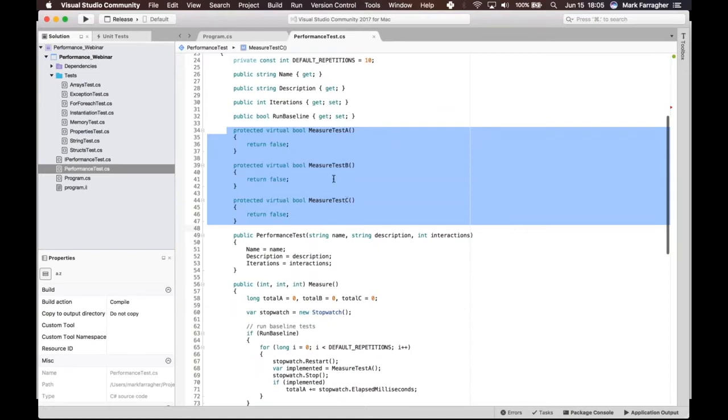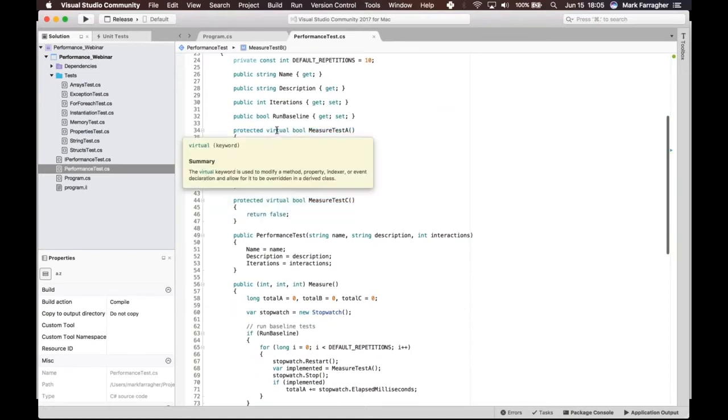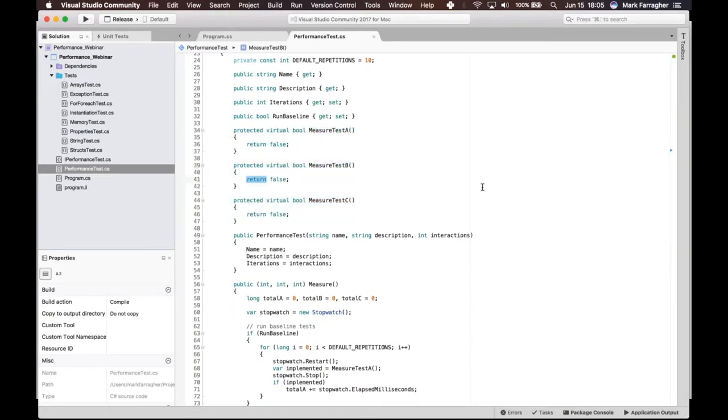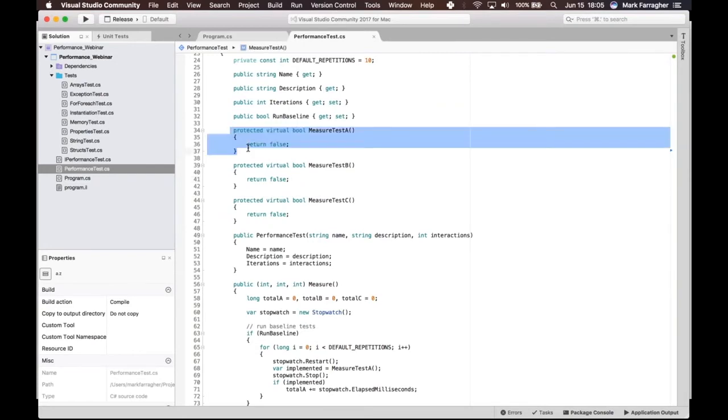The format is always that the first one, Test A, is the baseline test, so this would be unmodified slow code. And then we have two methods, B and C, available to try out different kinds of optimizations.